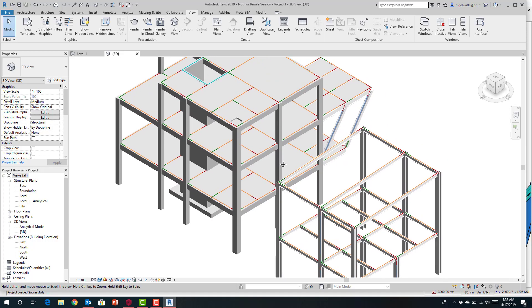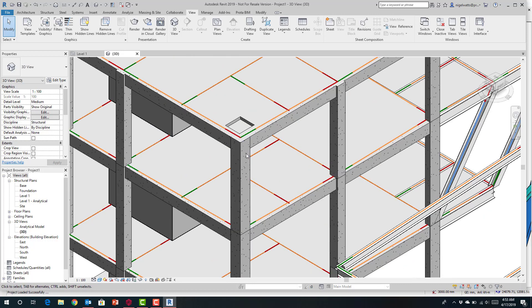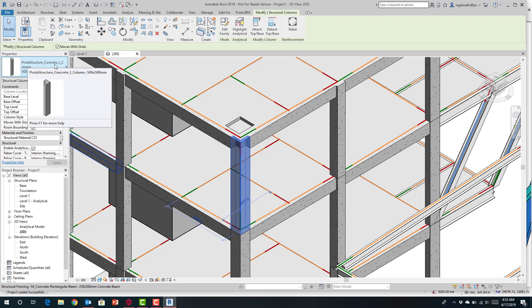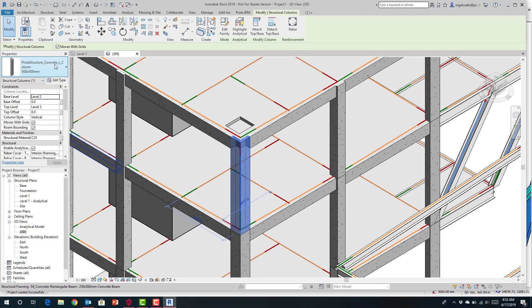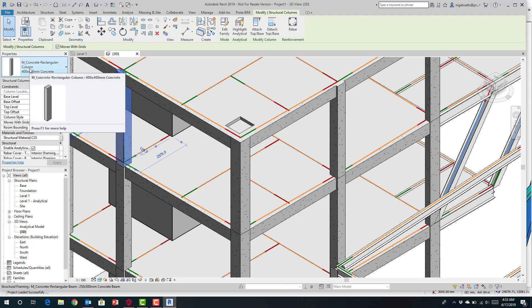When it recreates these elements, you'll notice we have special families we have created. For example, there's a Protostructure concrete column — this is an angular column not readily mapped inside standard Revit. We have created these as part of the Protostructure template. Standard shapes that are commonly available in Revit will be automatically picked up and mapped to.